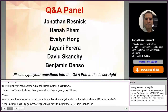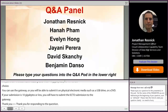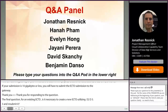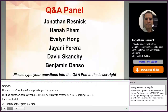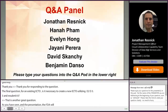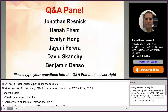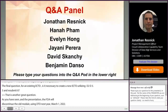For an existing ECTD utilizing DTD 2.01, is it necessary to create a new ECTD utilizing DTD 3.3 and resubmit it? FDA will discontinue the old Module 1 using DTD 2.01 next year, March 1, 2022. So we do expect holders on the old DTD version will need to switch over to the newer one. The good news is you do not need to resubmit anything.